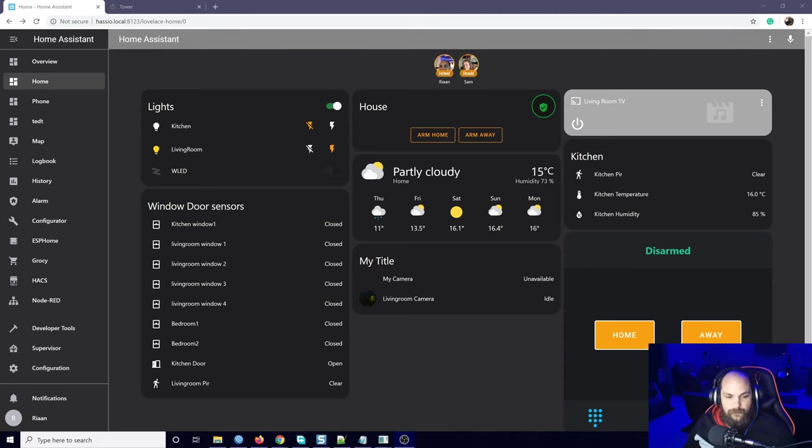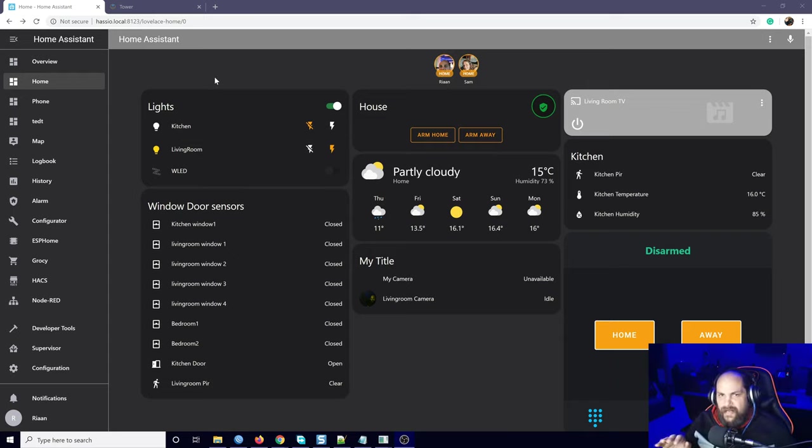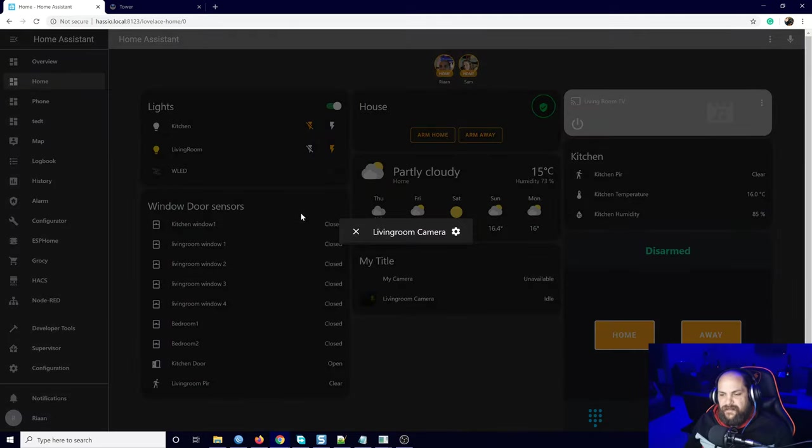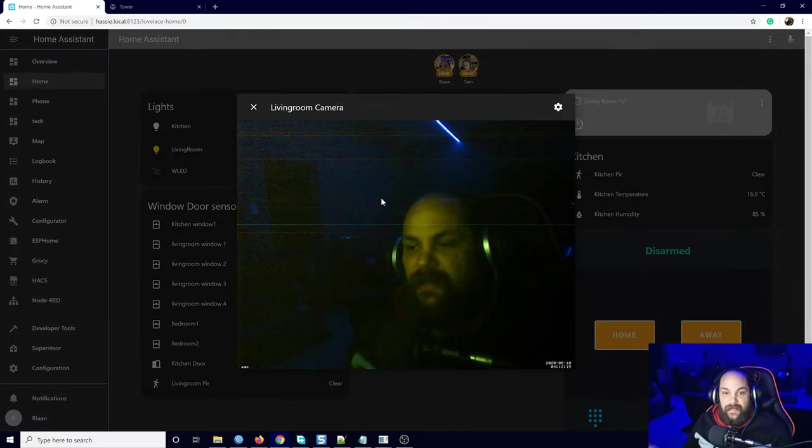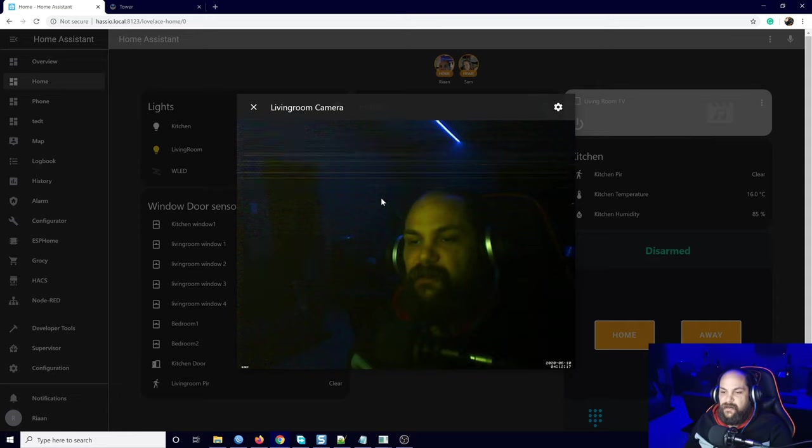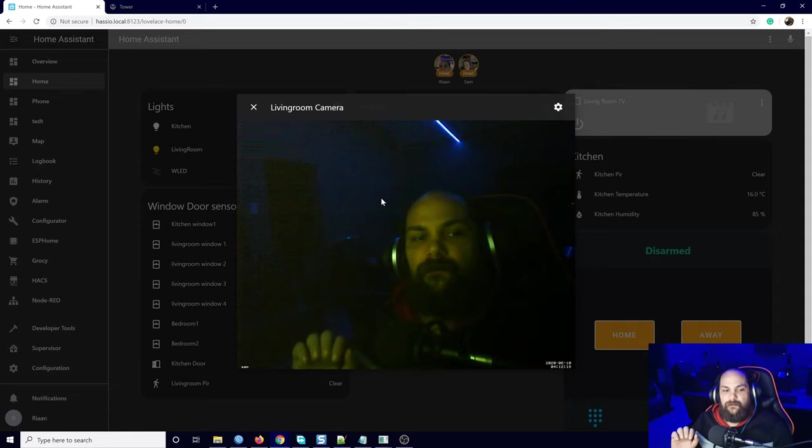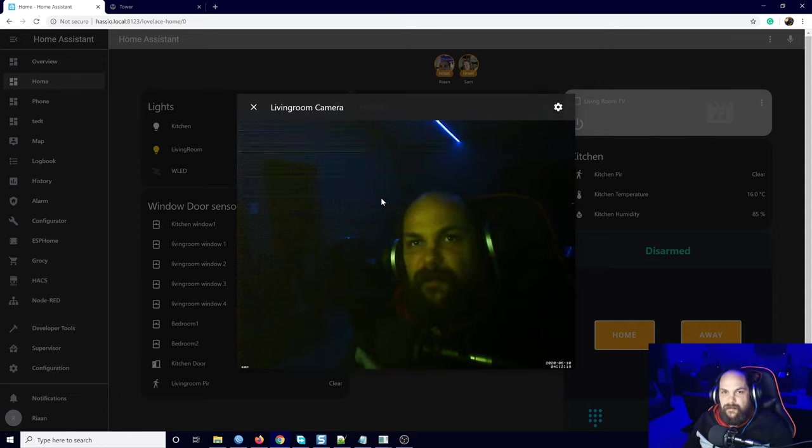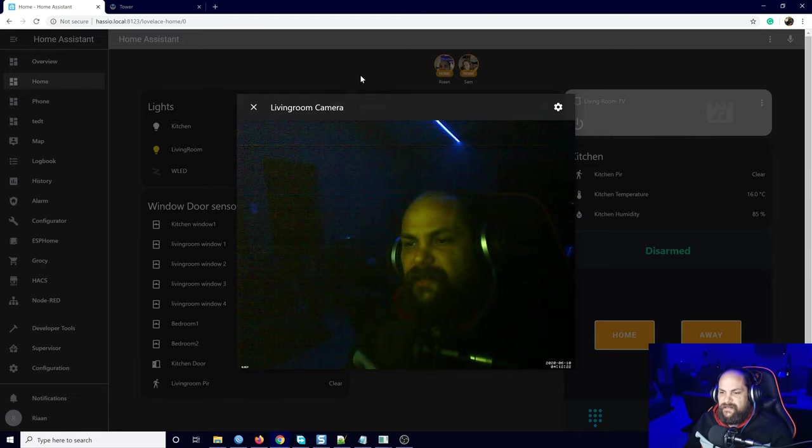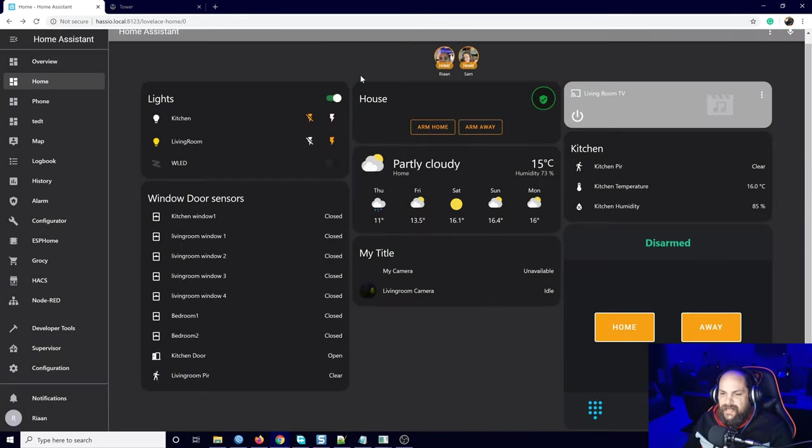There we go guys, so we're back in our Home Assistant installation. As you can see, not much has changed. We still do have this camera listed, it's right in front of me at the same spot.